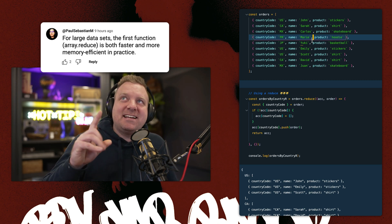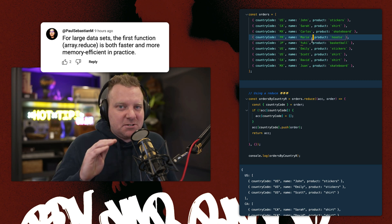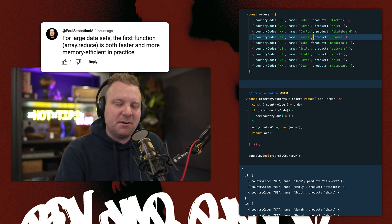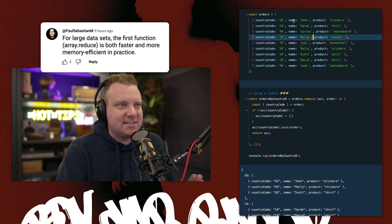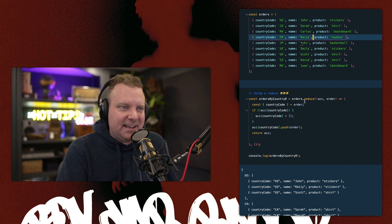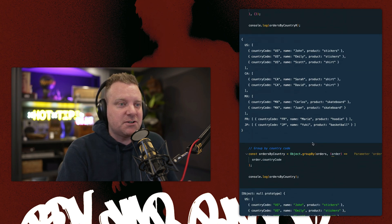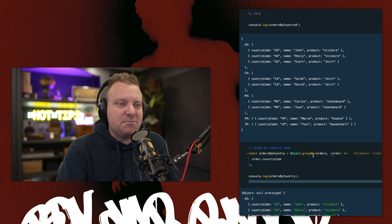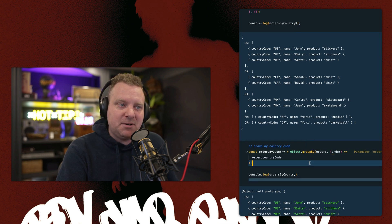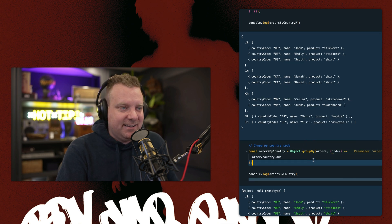For large data sets, Array.reduce is both faster and more memory efficient. So yesterday we were talking about this, how to group orders by country code. And we're looking at using Orders.reduce versus Object.GroupBy or Map.GroupBy.